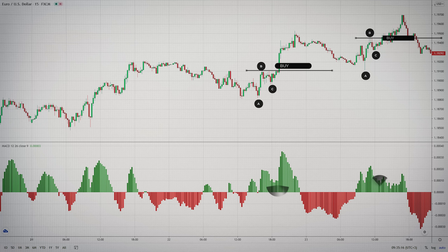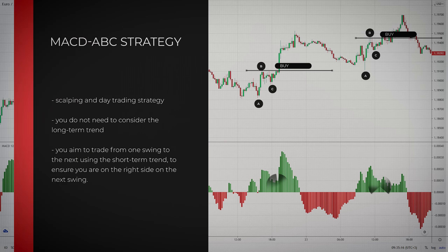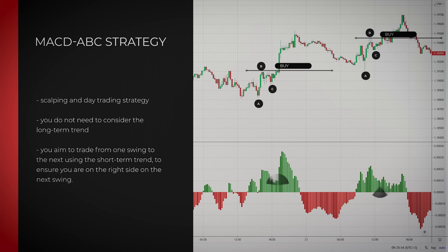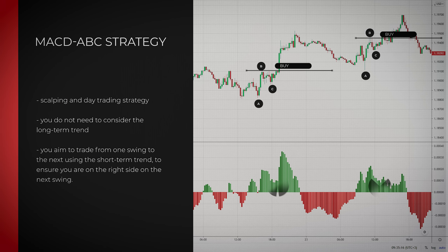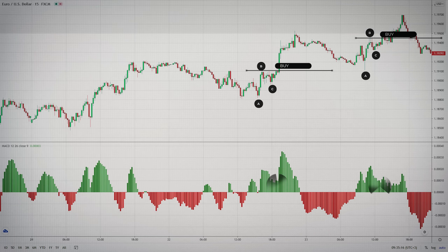For example, if you are trading the 5-minute time frame, it doesn't really matter what the daily time frame is doing. This is critical as every chart has its own trend. In this example, we aim to trade from one swing to the next using the short-term trend to ensure we are on the right side on the next swing.